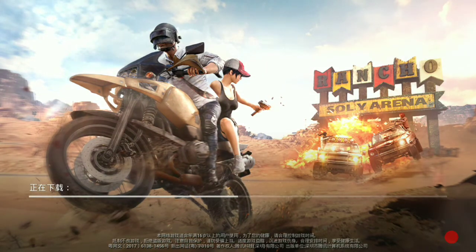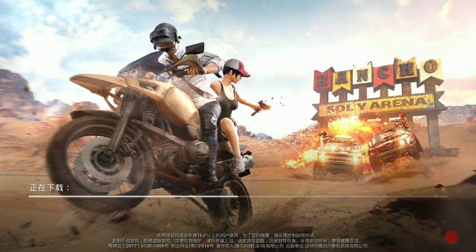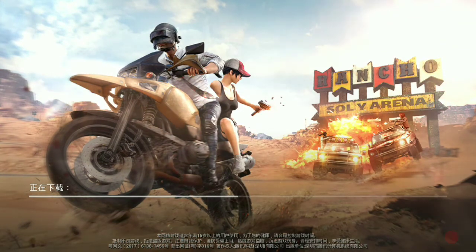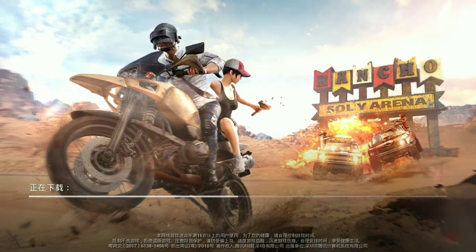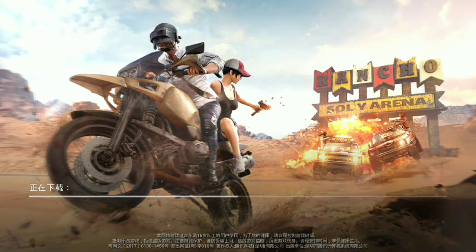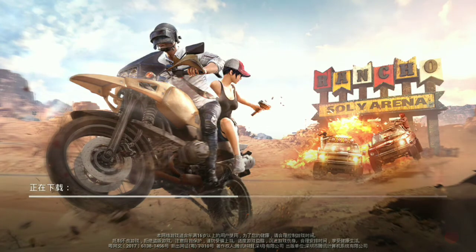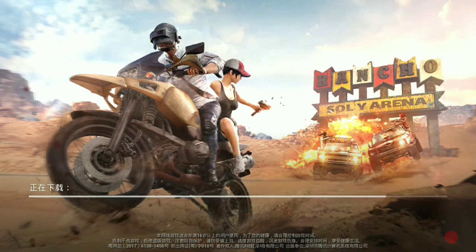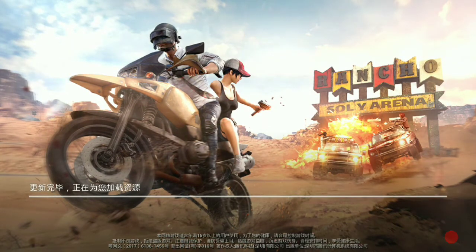This whole game is in Chinese language. There is no option to convert it to English, so you have to play it in Chinese language only. But don't worry, I will tell you more about that.